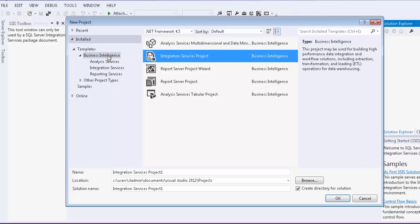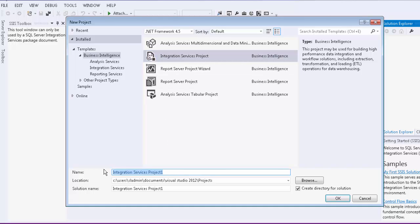In the Business Intelligence template, select the Integration Services project and give your project a name. Press OK to create the solution.